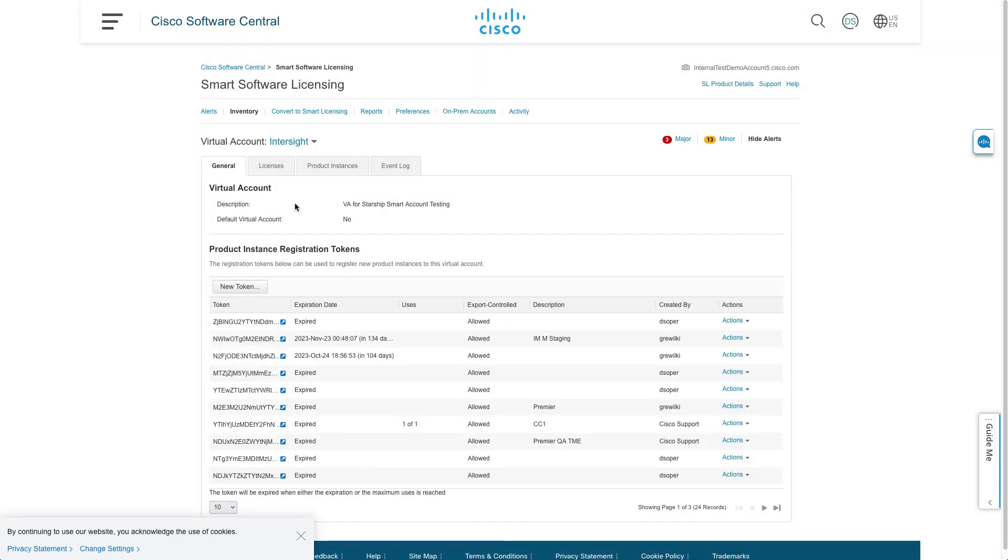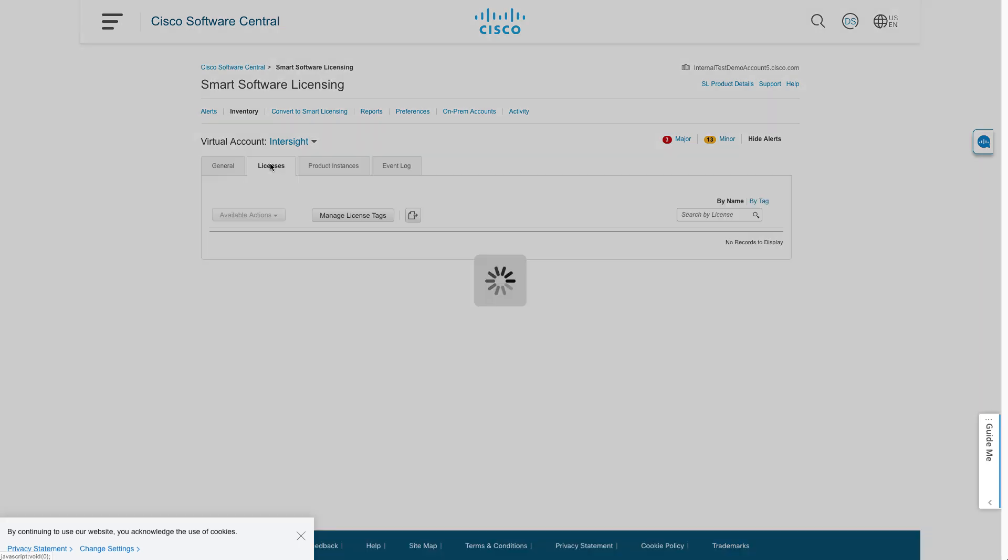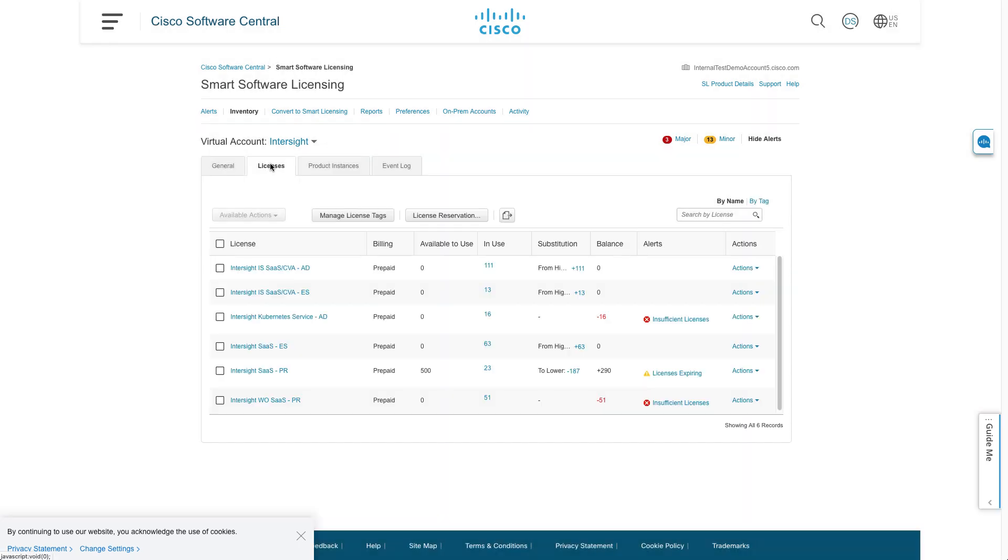But here I've got a virtual account for Intersight. If I select that, I can look at the licensing tab to see what I have available. And I see the new licensing setup with Intersight IS or Infrastructure Services and licenses for SAS or CVA or Connected Virtual Appliance. AD is Advantage, ES is Essentials, and I see some of those that I have in use and actually being taken from older licensing but converted over to the new setup within Intersight.